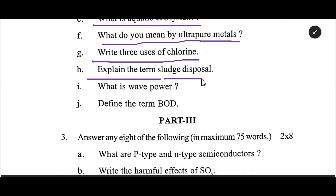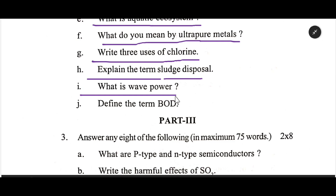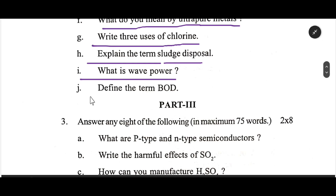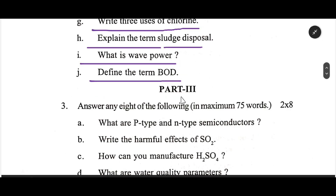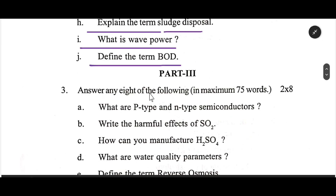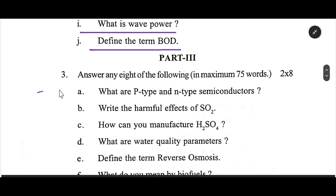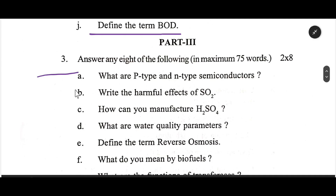Explain the term slow death disposal. What is wave power? Define the term BOD. Number 3.